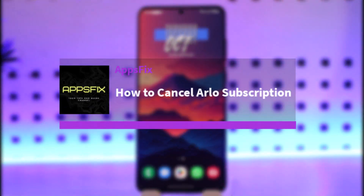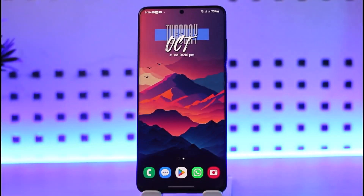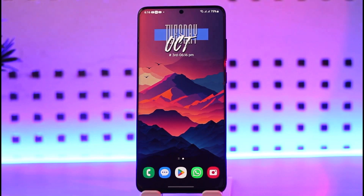Hello everybody, welcome back. We have got you another video. In this video I'll show you how you can go ahead and cancel your Arlo subscription. Before that, please do make sure to like our video, subscribe to our channel, and without any further delay we will simply go ahead and step into our video.